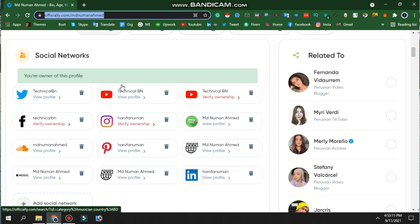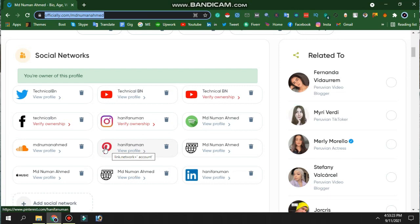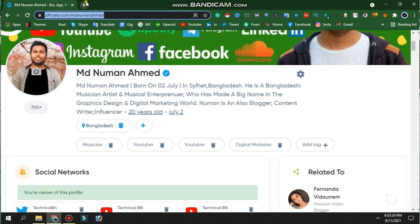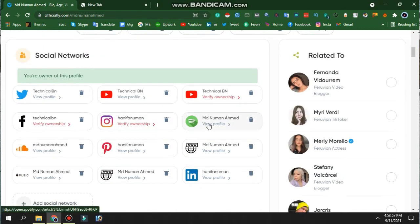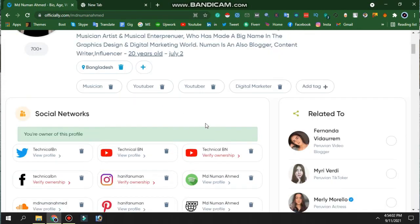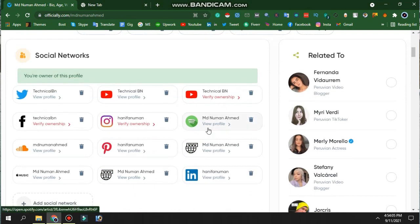We can easily link our social media profile. We have verified our account, so we can apply the same thing. We can see our Twitter profile and mention or tag a new account. We have our DixT, verified YouTube, and Spotify linked to our Twitter.